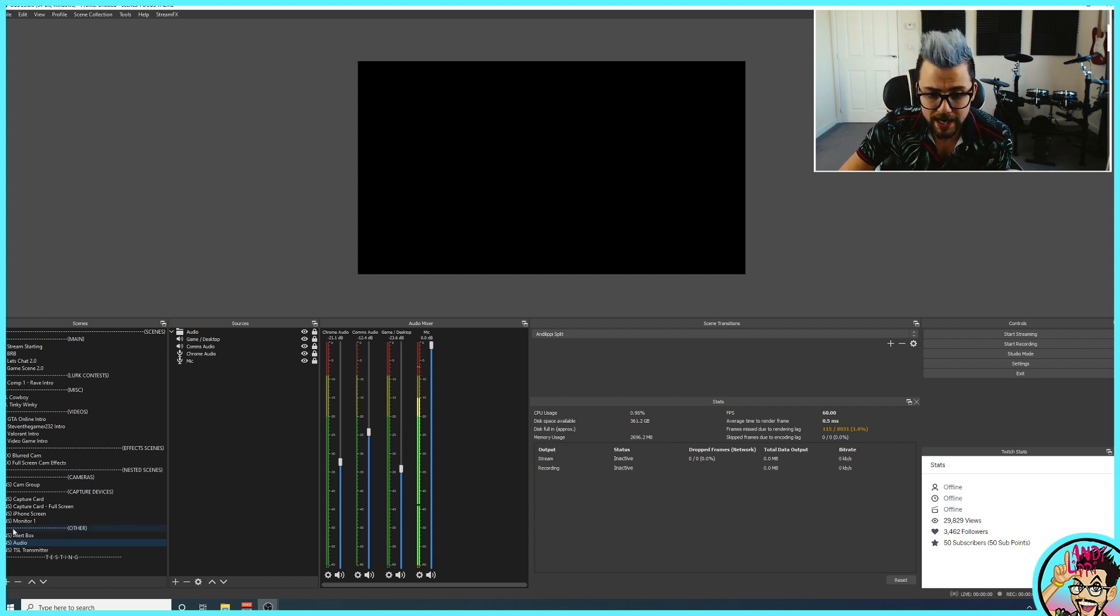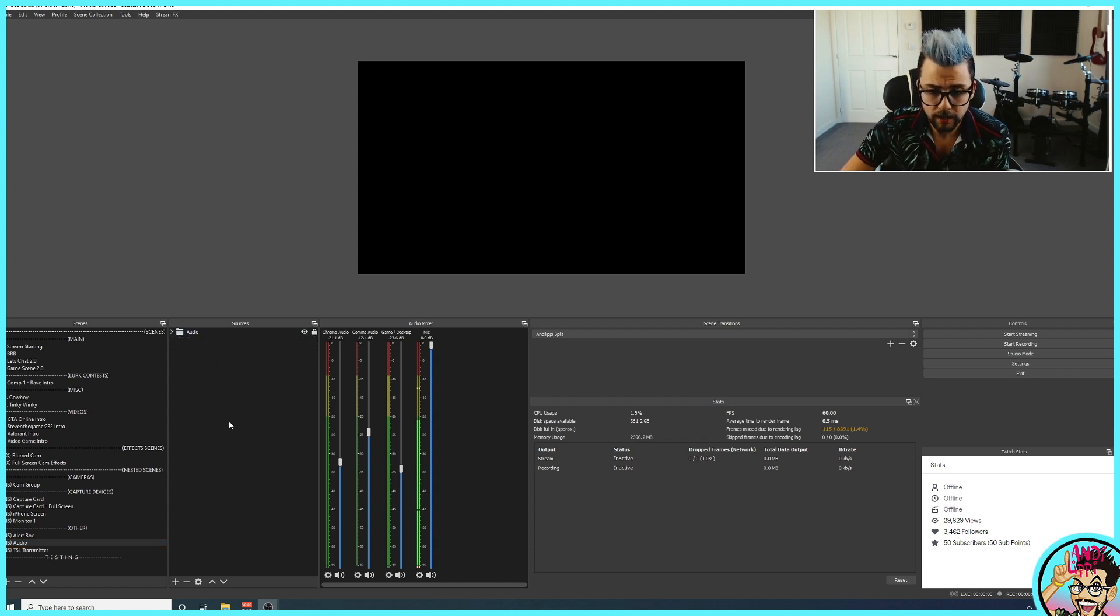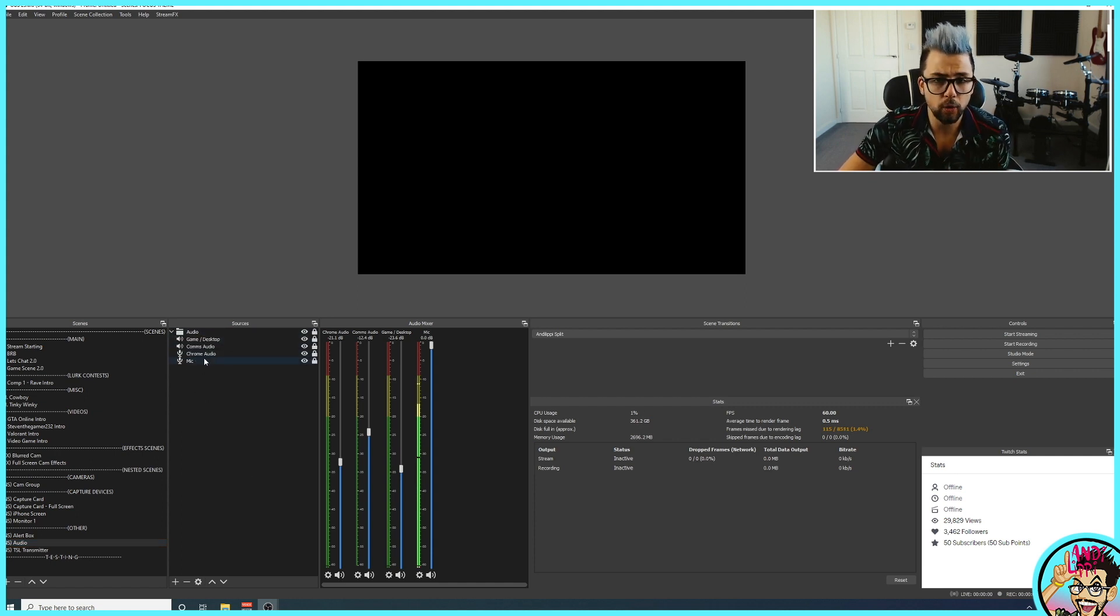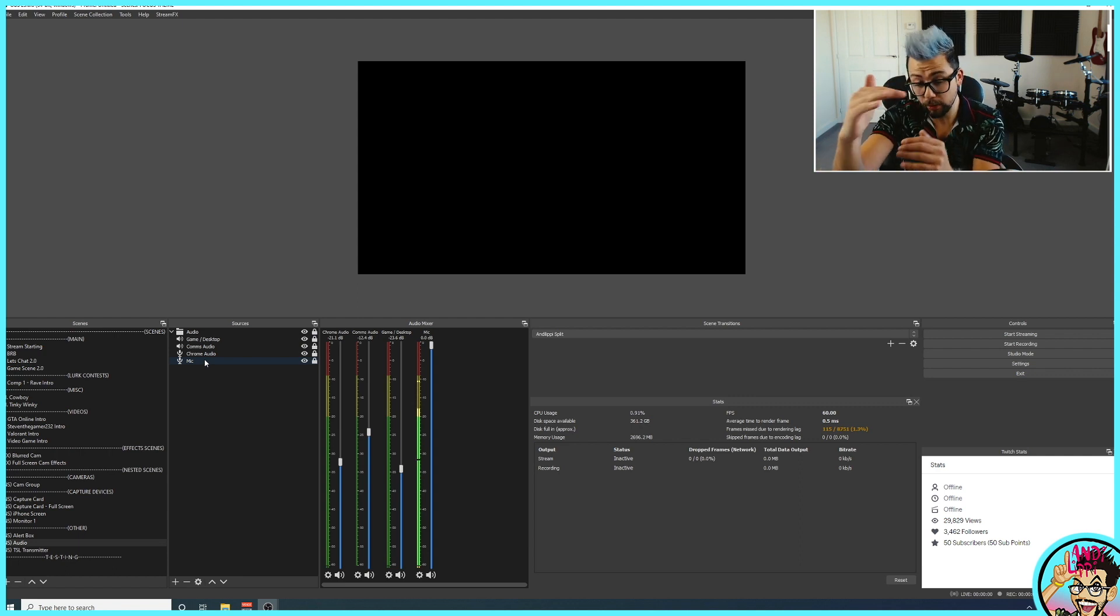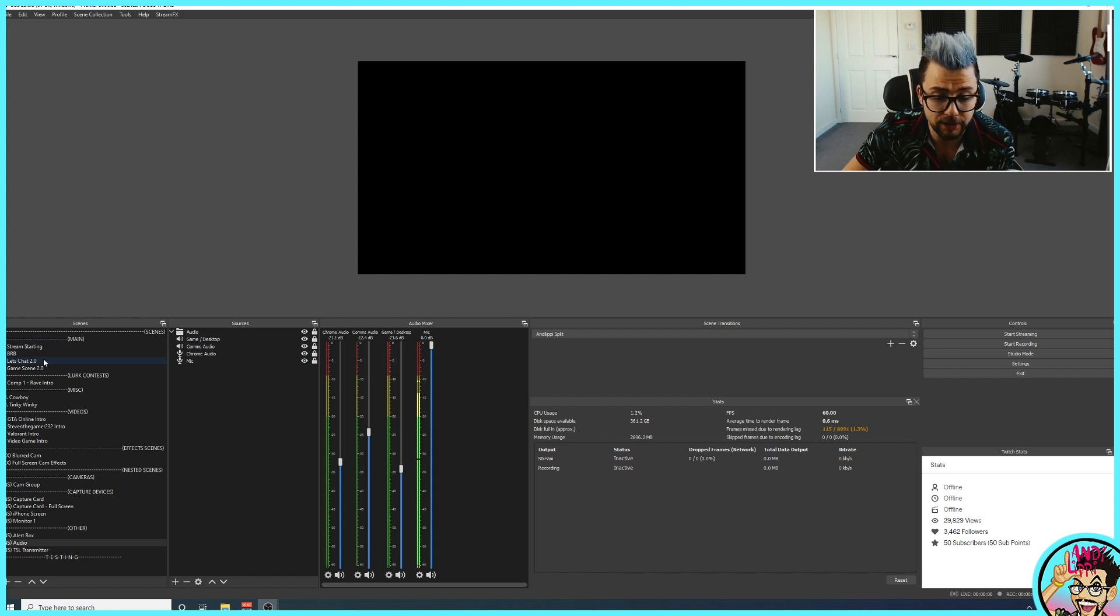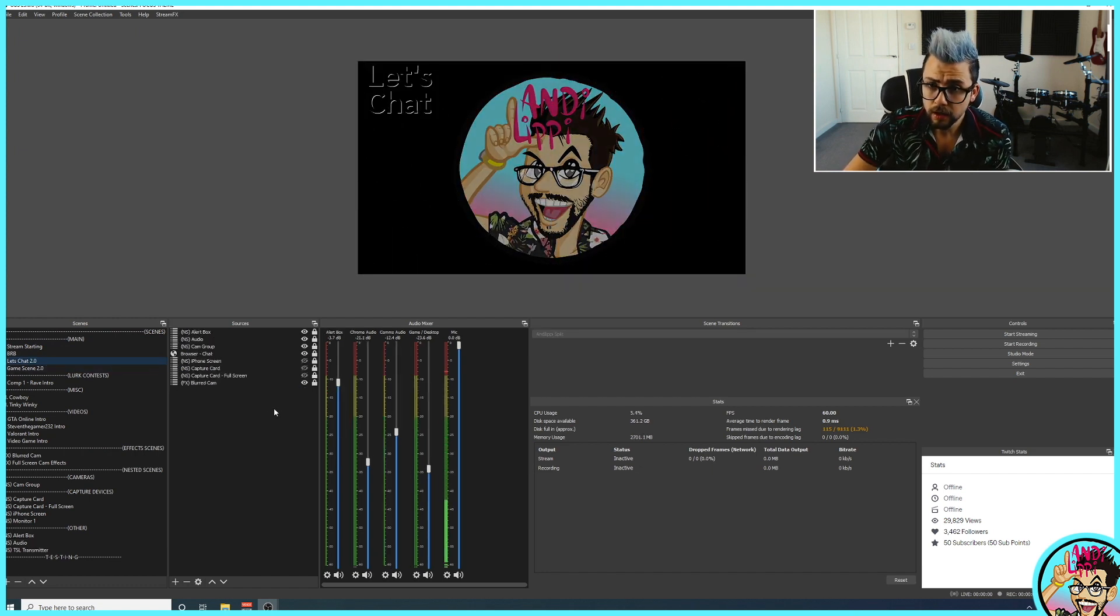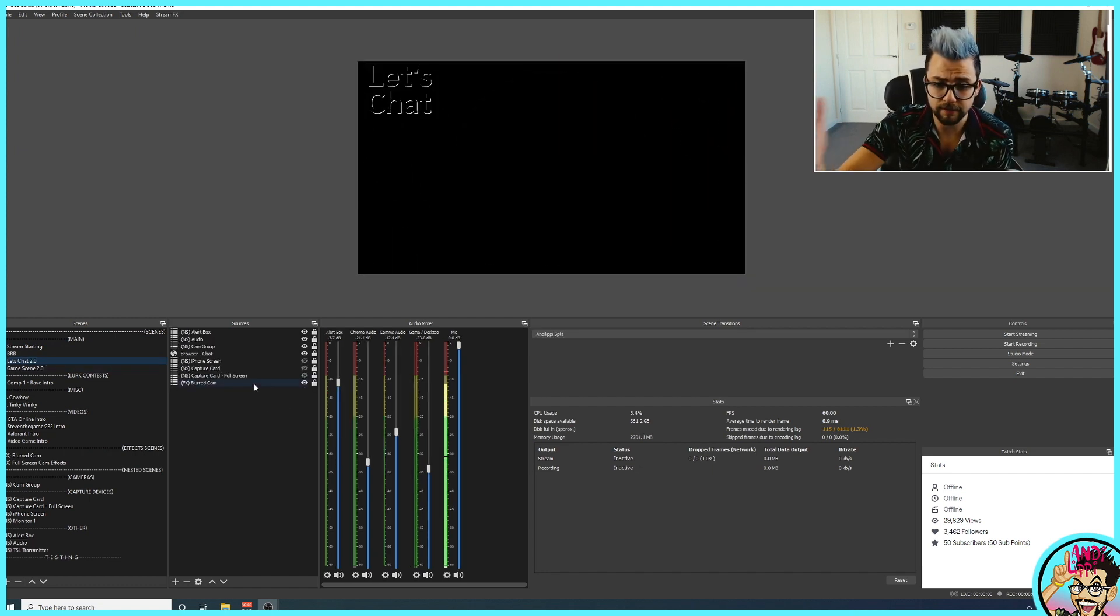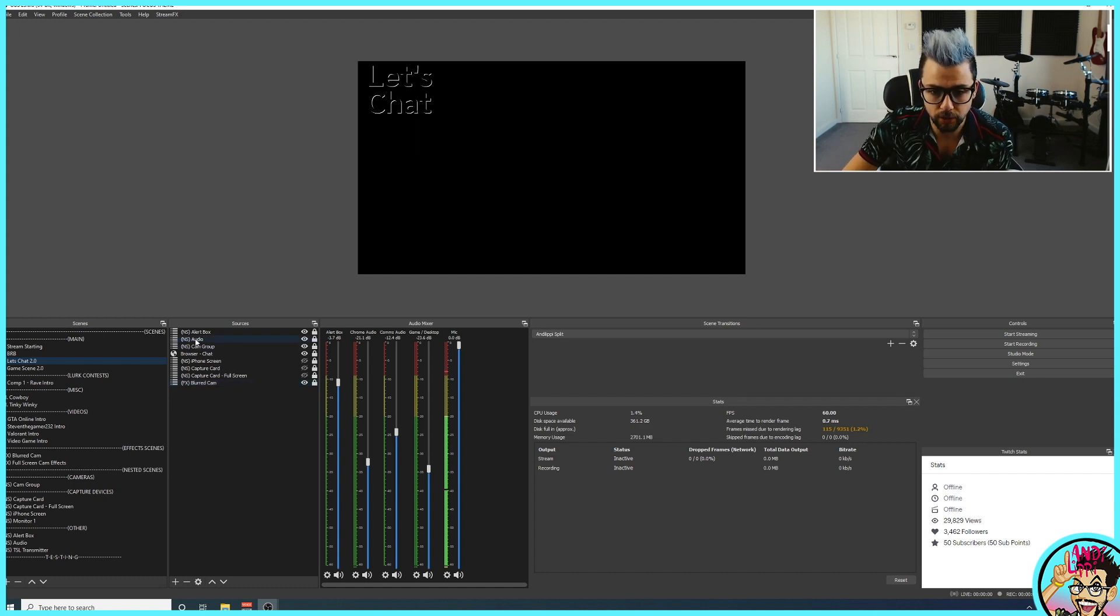But in this scene here, I've got these four sources, and that's it. Normally, if I wanted to have all those four inputs, I'd have to put them on every single scene. If I go to now my Let's Chat scene, which you won't be able to see very well because I've got it all turned off for this video, you'll see NS Audio.